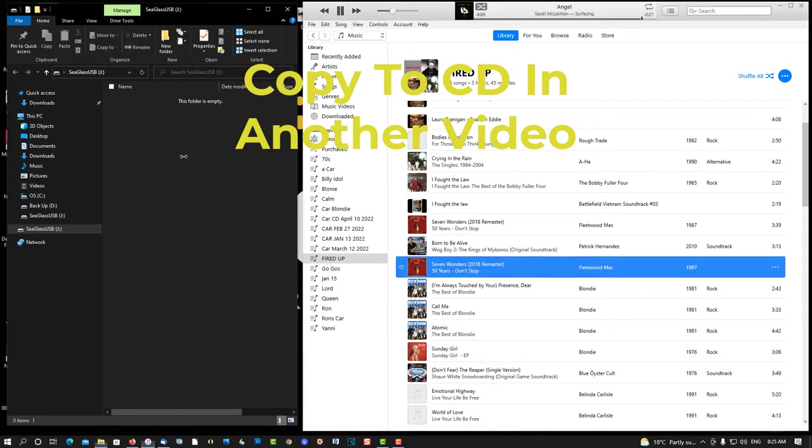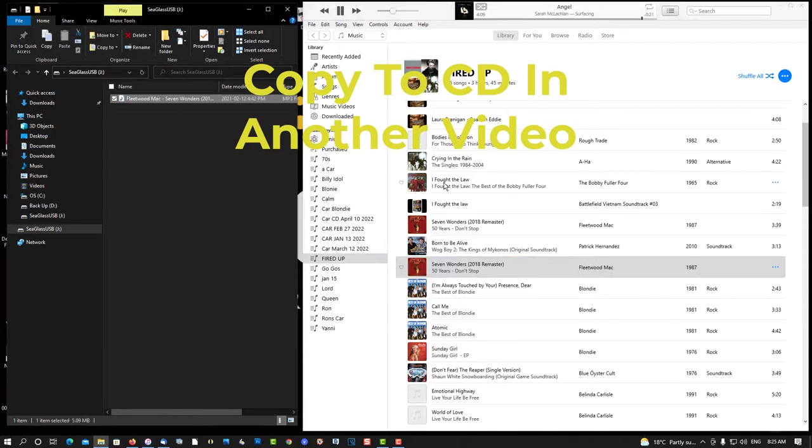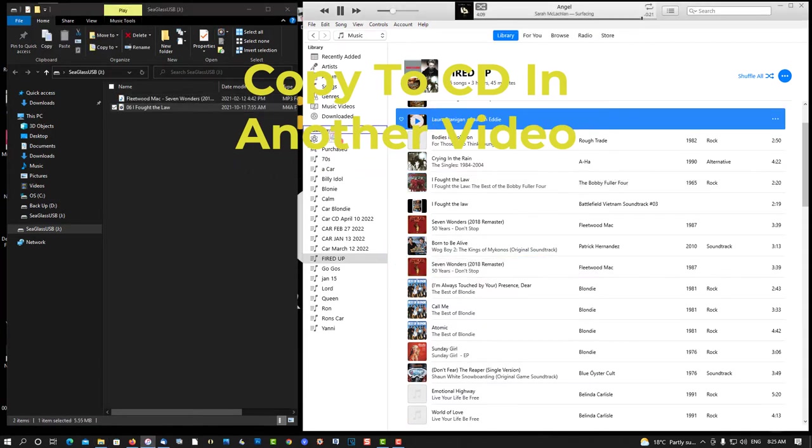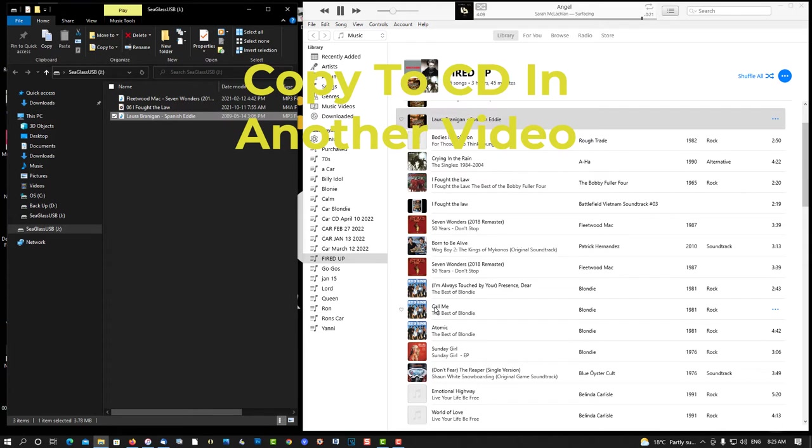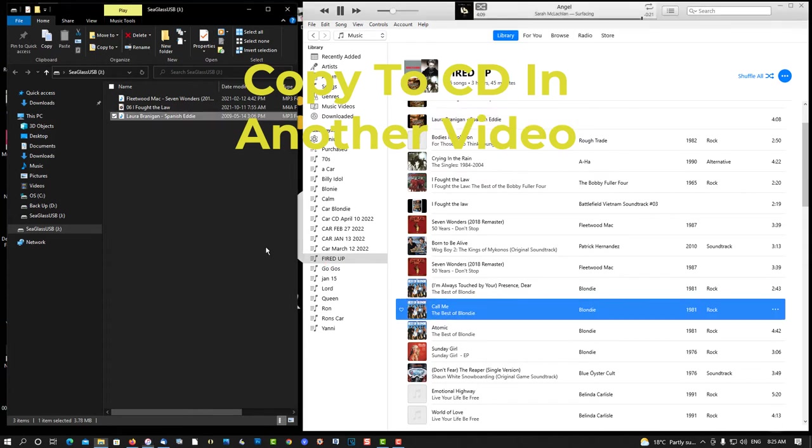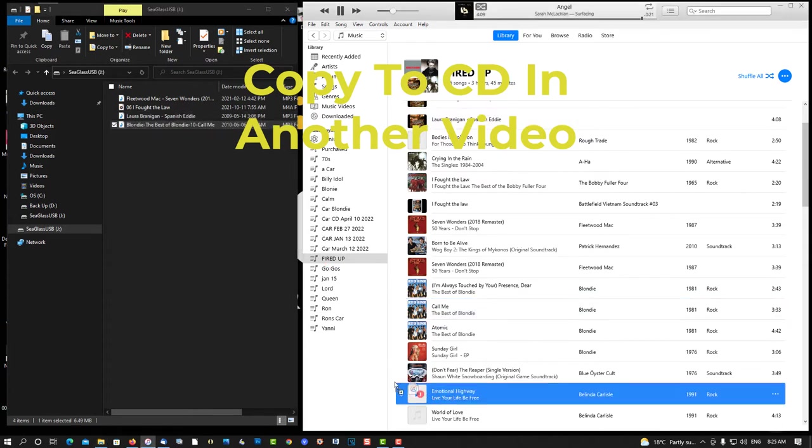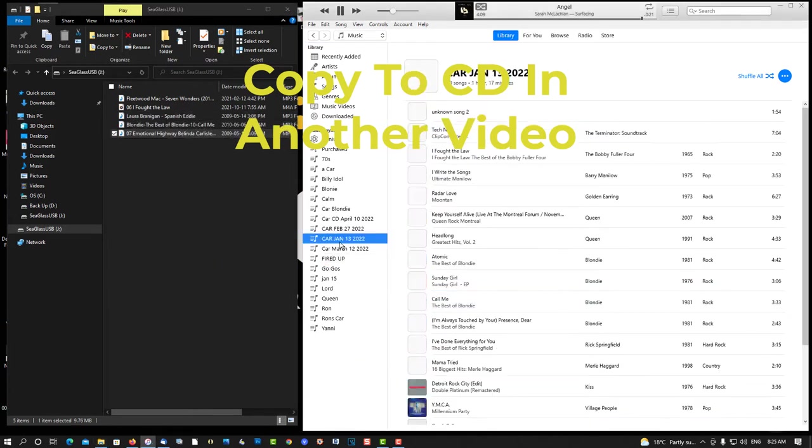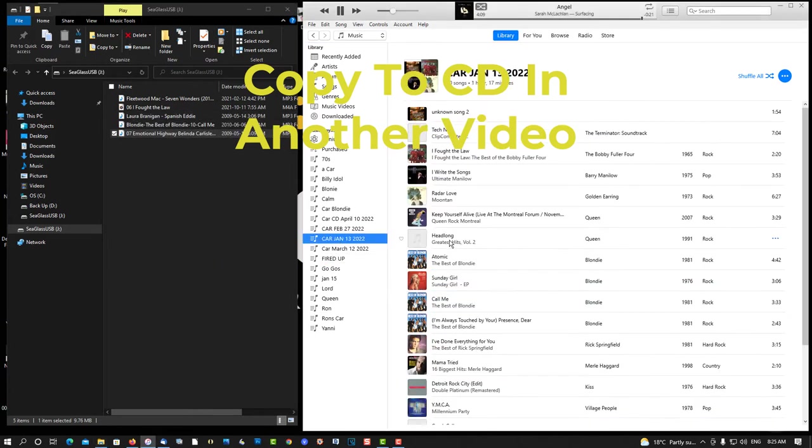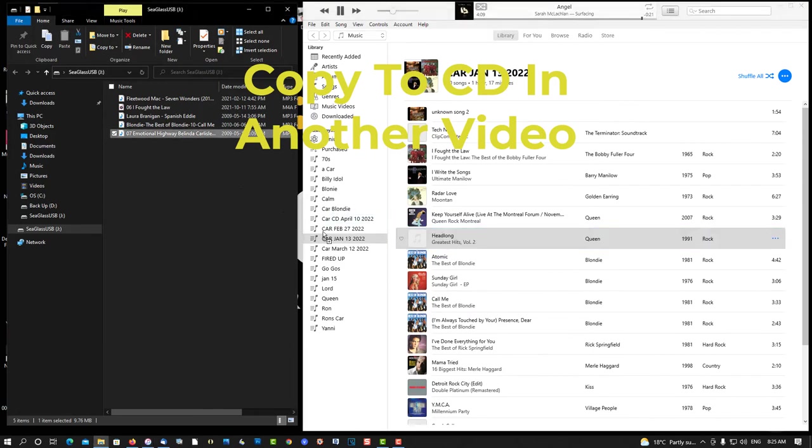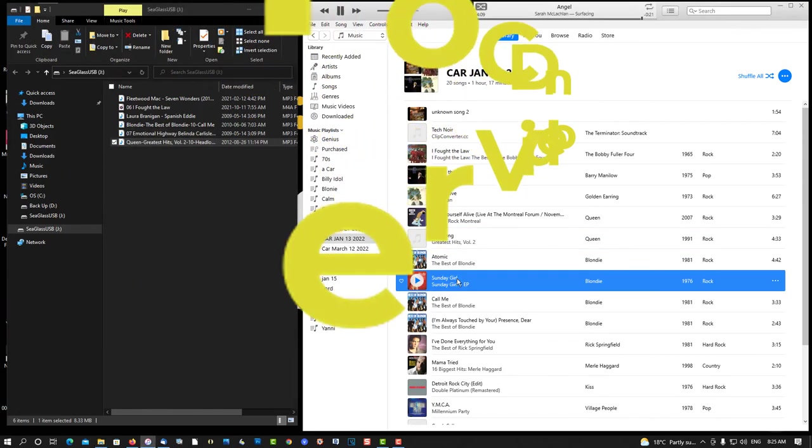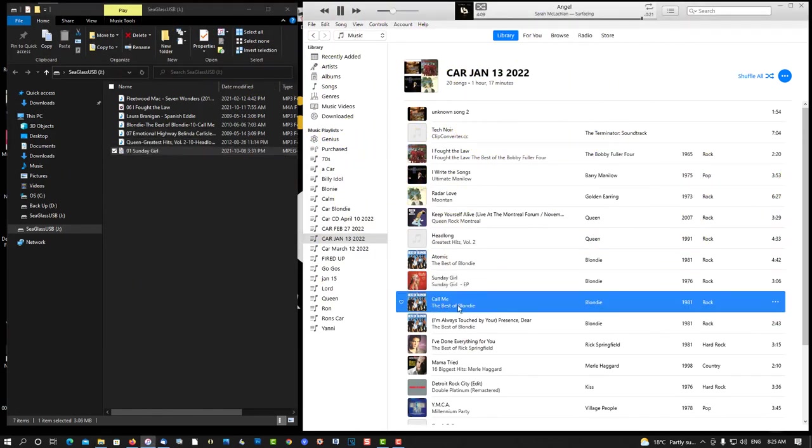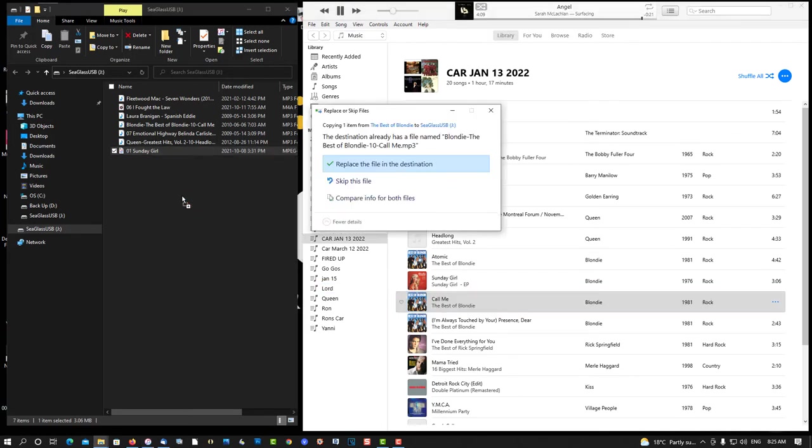Just drag and drop. That's all you have to do. And it's so fast.